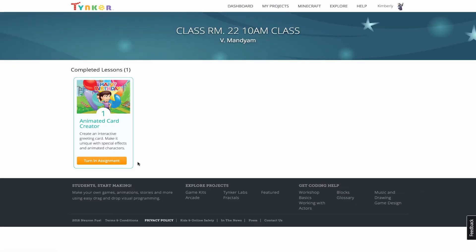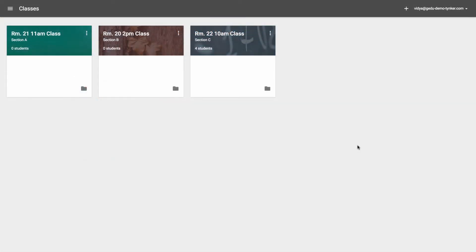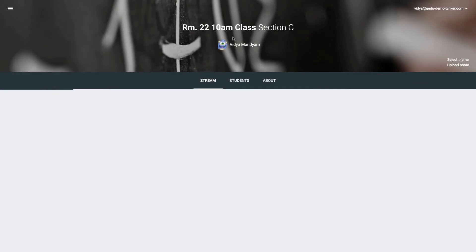After students complete an assignment and turn it in, teachers will be able to see a quick summary of the completed assignments right on their Google Classroom stream.